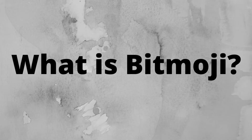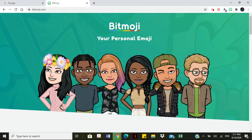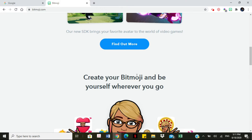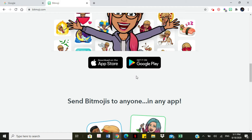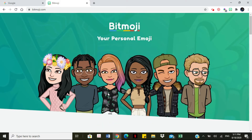Let's jump right into the tutorial. What is Bitmoji? Let's go take a look at bitmoji.com. Basically, Bitmoji is an application or app that you would use to create an avatar — a cartoon version of yourself. It's like a personal emoji that really resembles you. That's all it is.